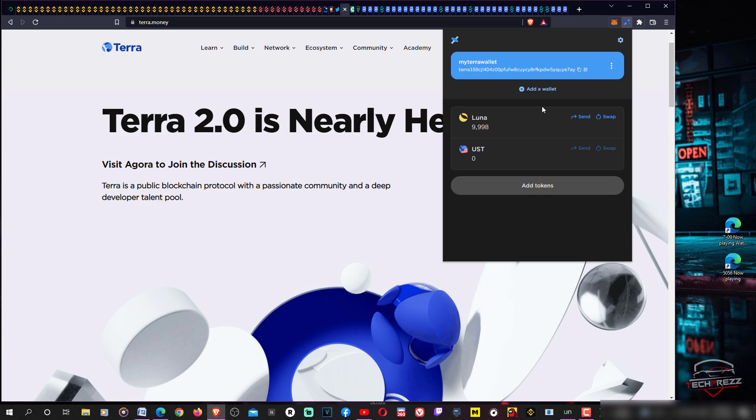You can sign in and now you can see that I have almost 10,000 Luna coin or original Luna, that's Luna Classic. There is an option for UST as well. This is the original network.